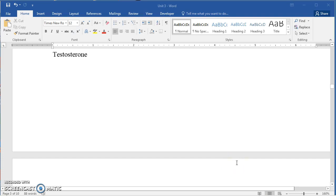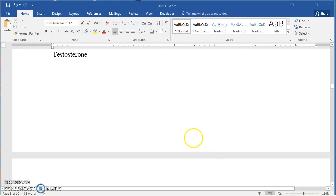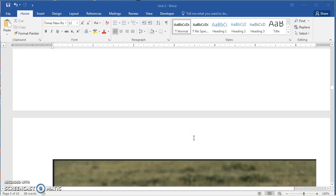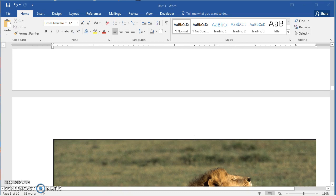This is video screen capture 3.2 for biology 101. I had left off talking about lipids and testosterone and cholesterol.